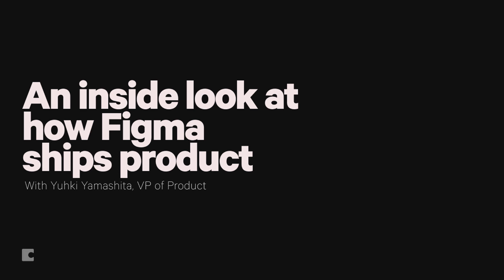Let me just start over. My name is Yuki, I'm the VP of Product at Figma, and this doc is an inside look at how Figma runs product.